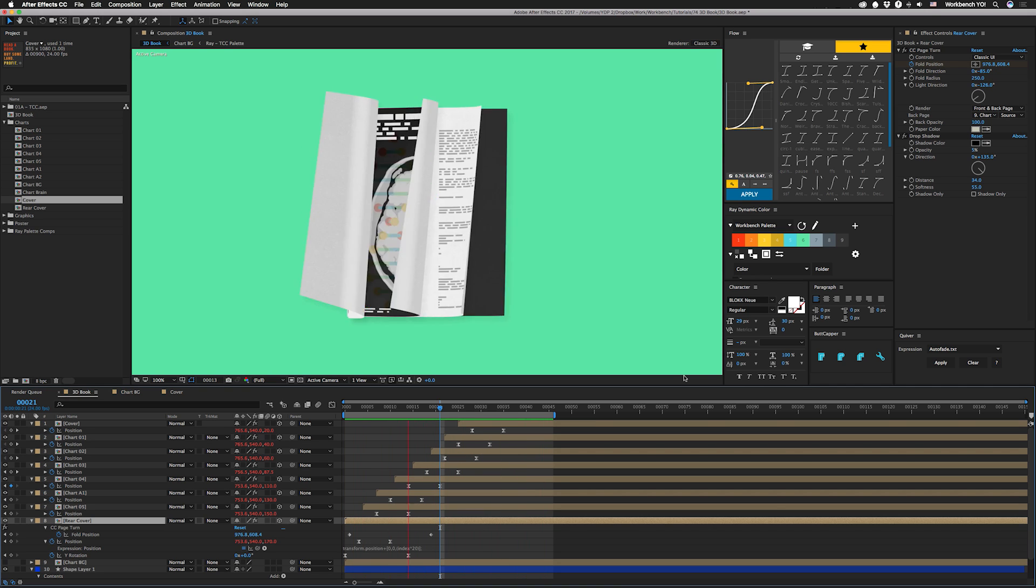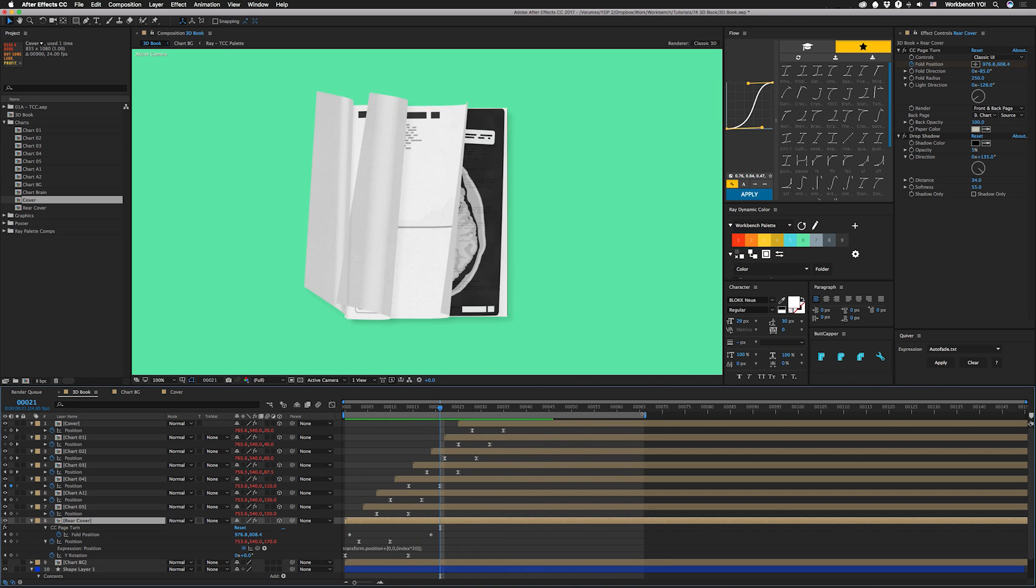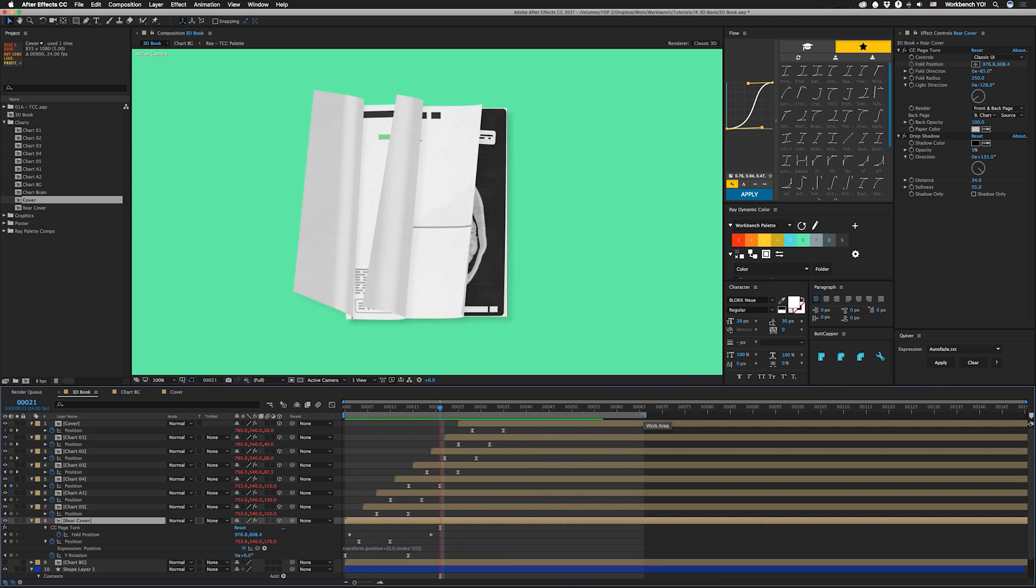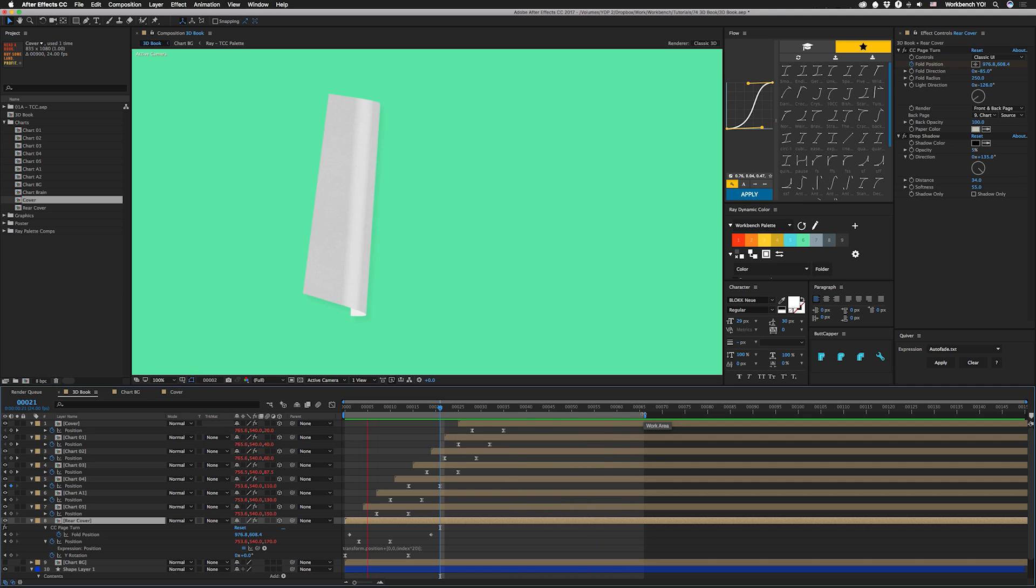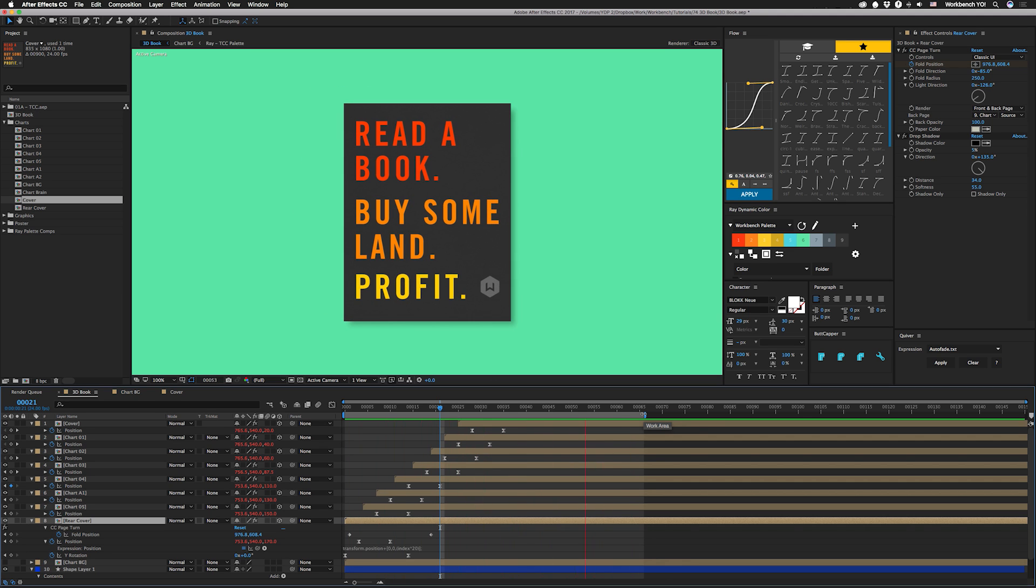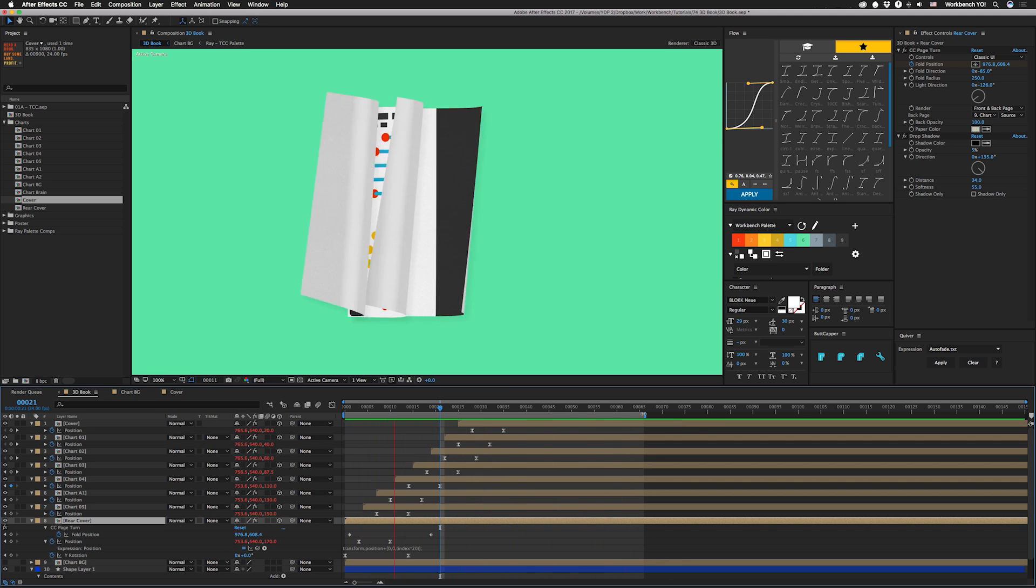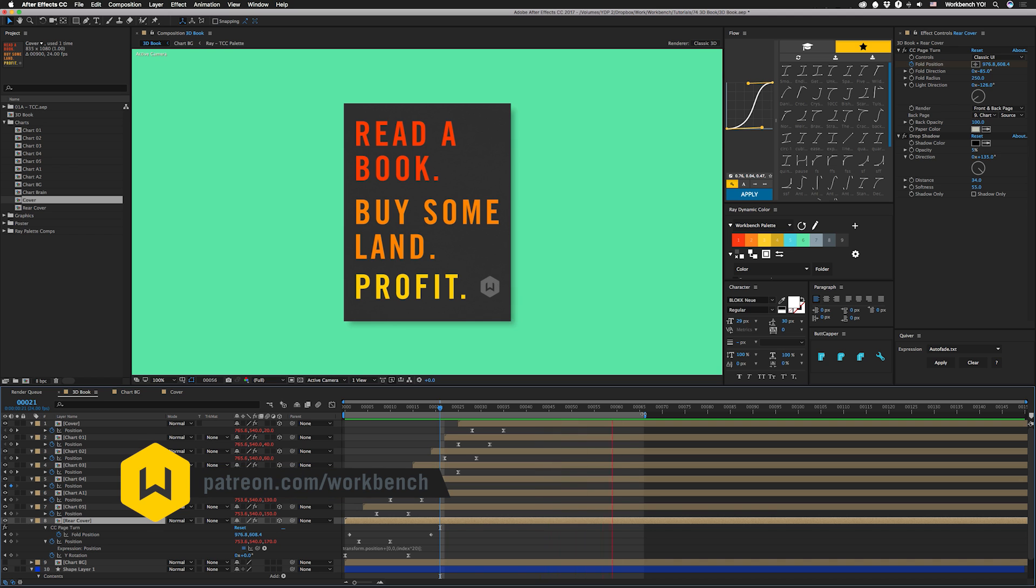All right, guys, that's it. That's a quick tip that Seb came up with while we were working on a project, and I thought it was pretty awesome, so I decided to share it. If you have any comments or questions, leave them in the comments down below. And if you feel like helping to support what we do, check out patreon.com/workbench.